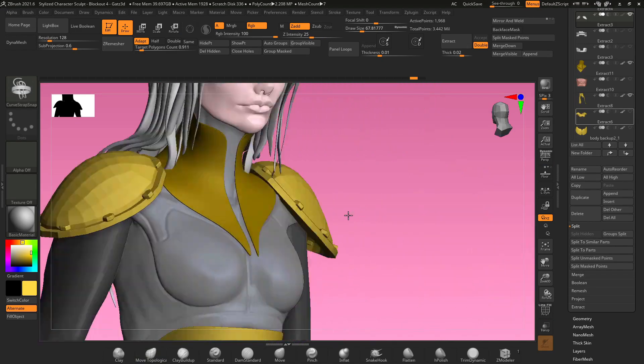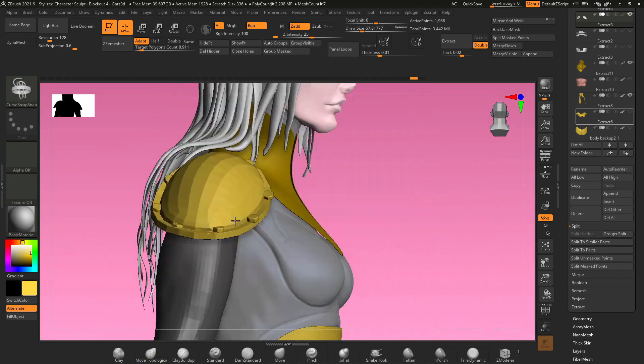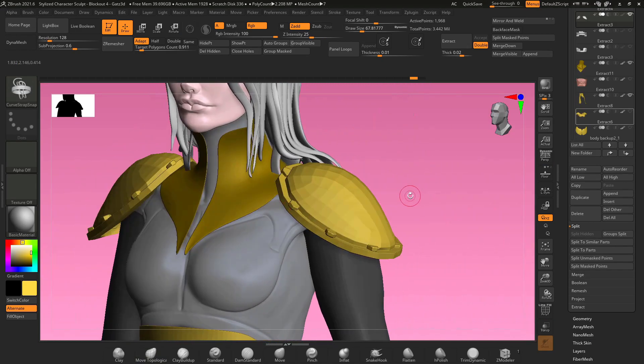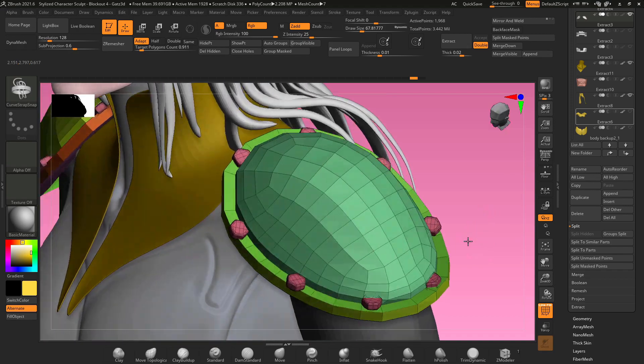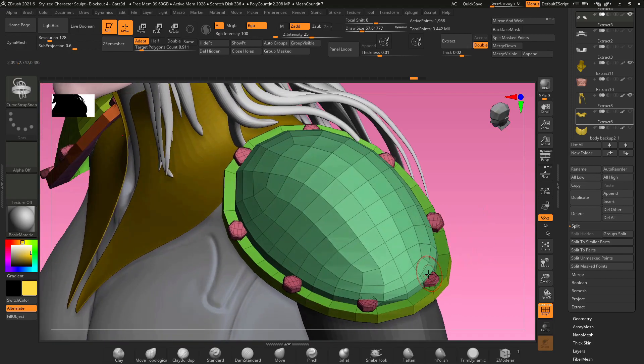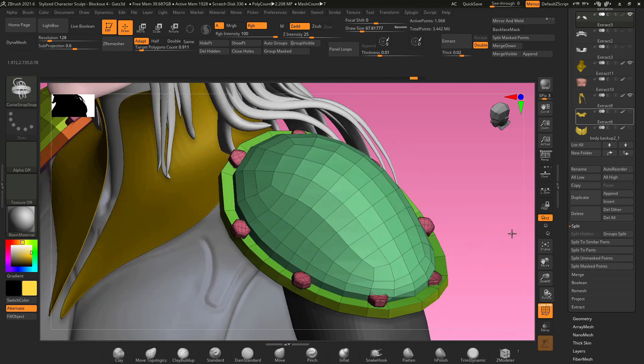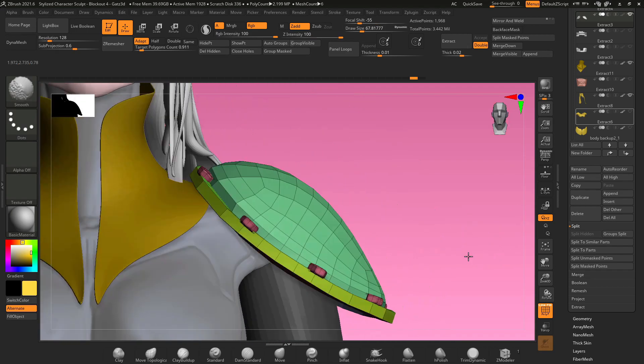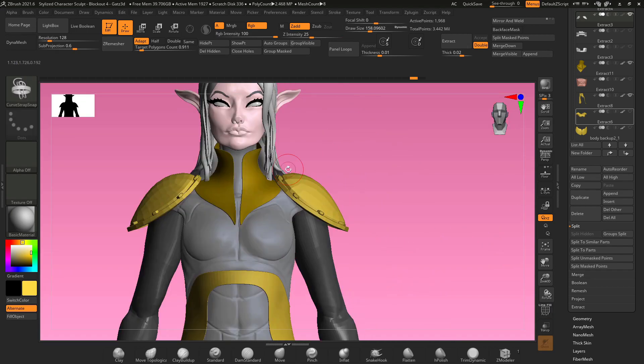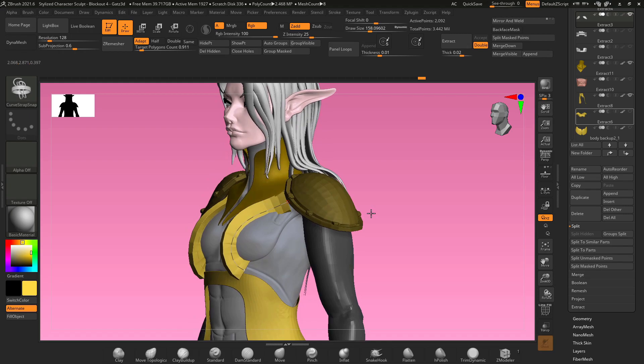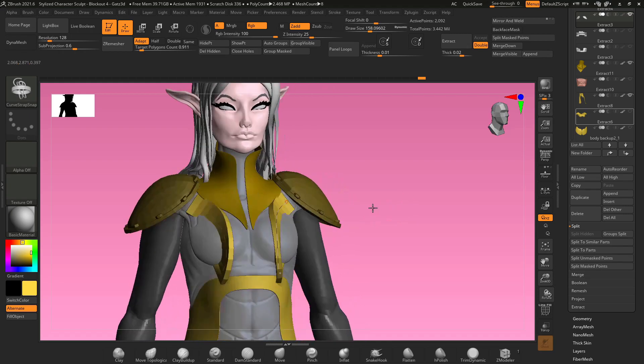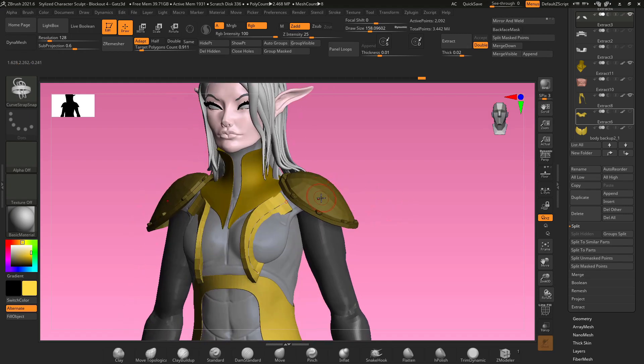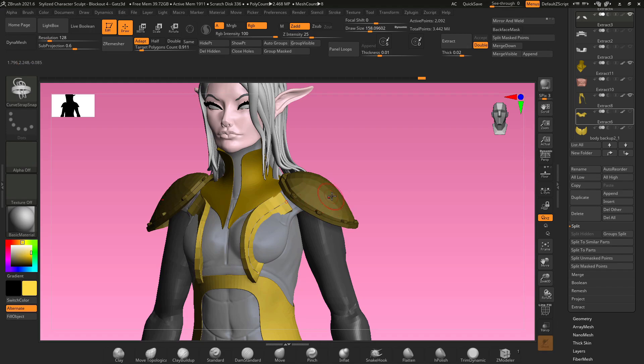Really the biggest takeaway from all of this is to keep your polygon count as low as possible. Use polygroups to control your edges and borders and use insert meshes with frame mesh in order to insert cool objects all around your armor. Just remember that insert brushes like the curve strap snap or any other insert mesh brush can't be used with subdivision levels, so try to keep your polygon count as low as possible and don't subdivide your mesh until you're absolutely ready.